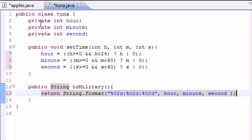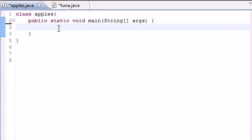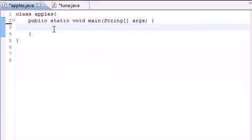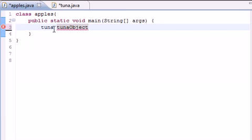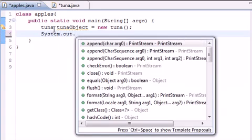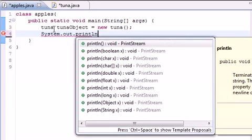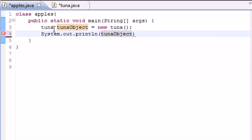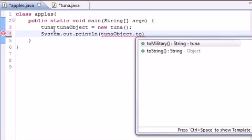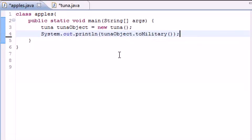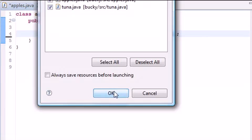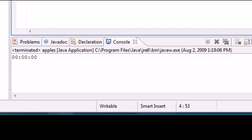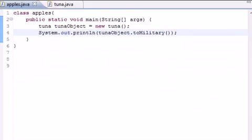Now we can go to our main apples class right here and begin building our objects. Since this was the tuna class, we need a tuna object for that. You need an object so you can use the crap inside the class. Even though we didn't set a time yet, we can go ahead and display the military time just to see what it has for default. System out print line tuna object to military. We didn't set a time yet, so whenever we run this, it should give us all zeros by default. By default, we get all zeros right here.